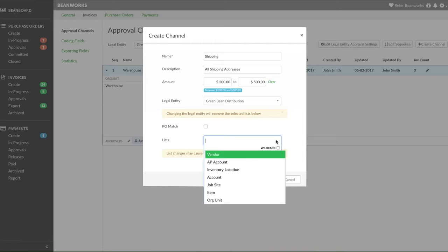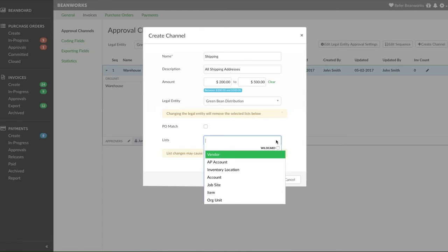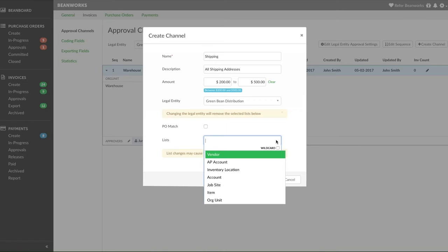If you use a list or the org units to define your approval channels, when you're done adding all of the channels, it's crucial that all the list items or org units are associated with at least one approval channel. If you don't do this, then if an invoice is coded to a list item or org unit not listed in your approval channels, because there's no channel associated, it will not be possible to submit it for approval.